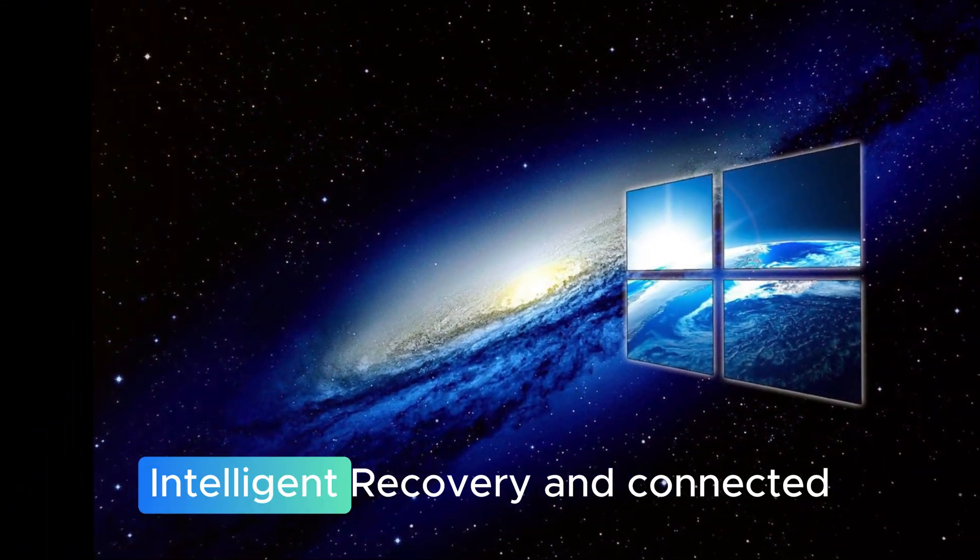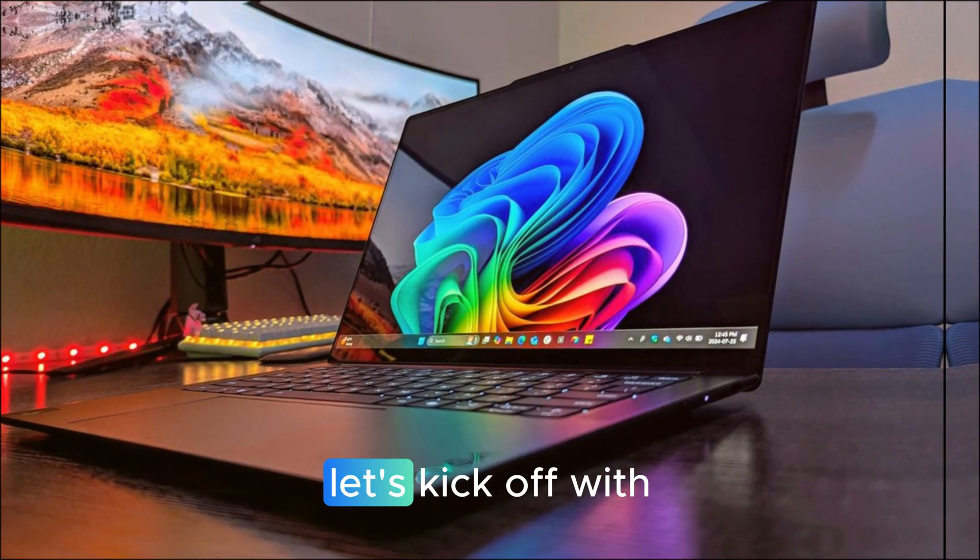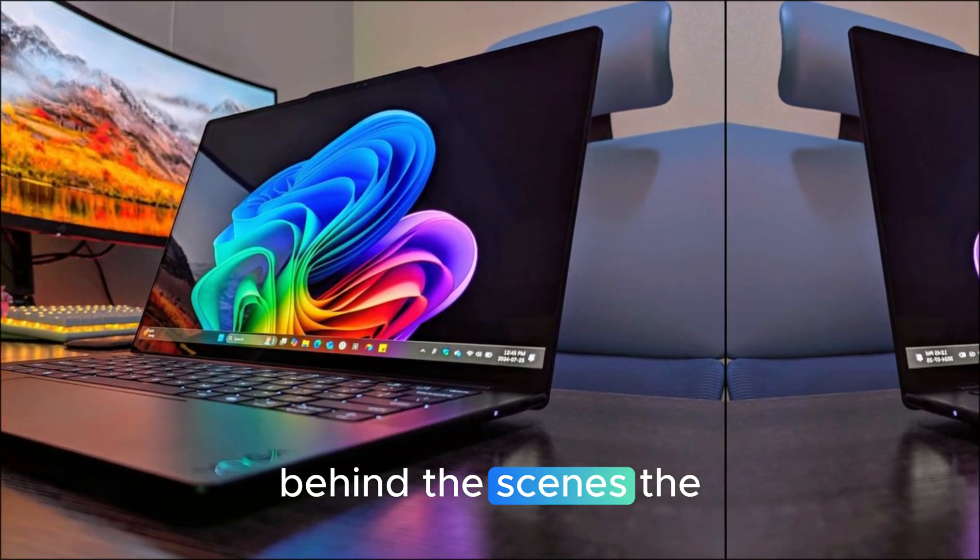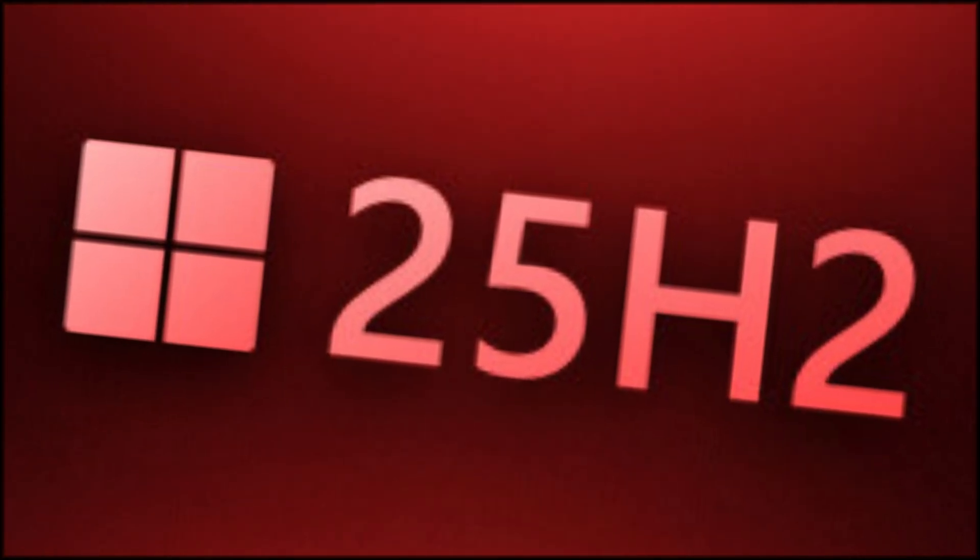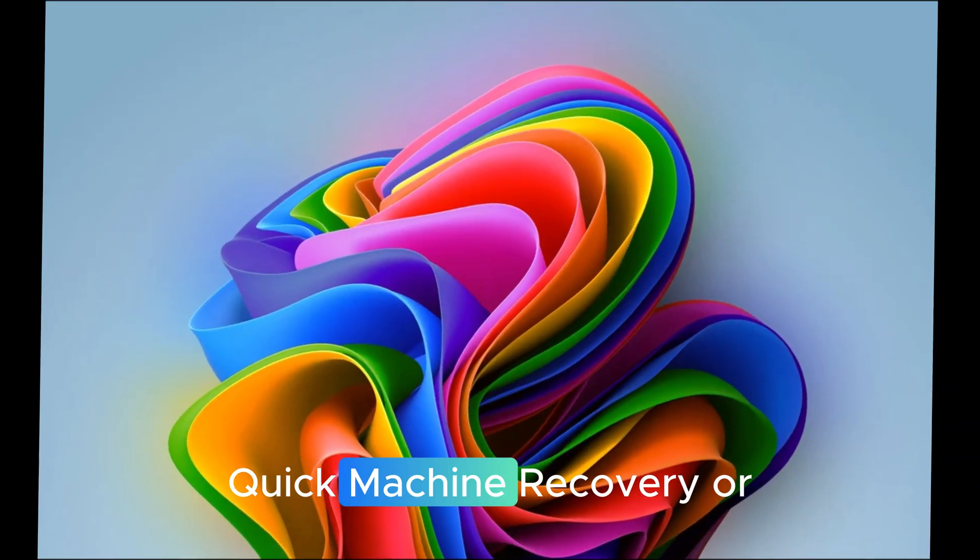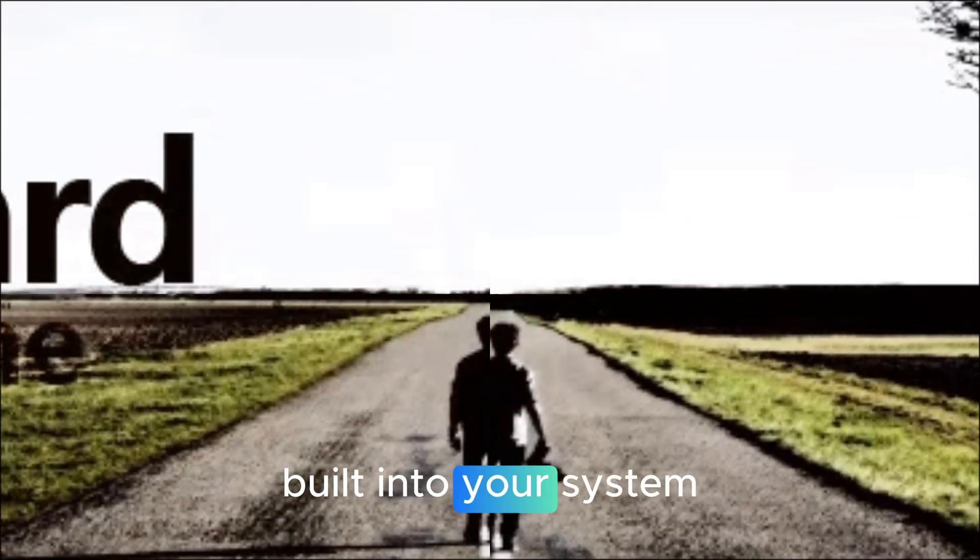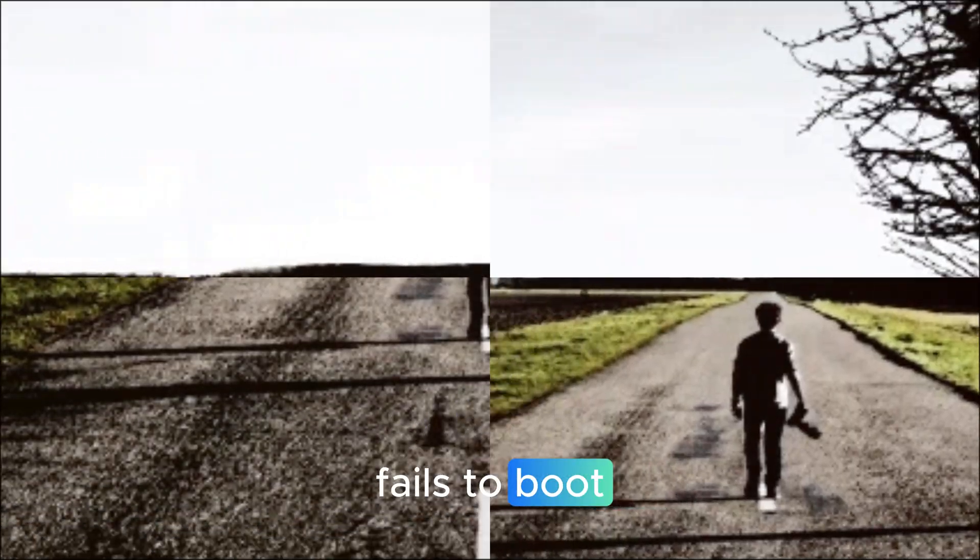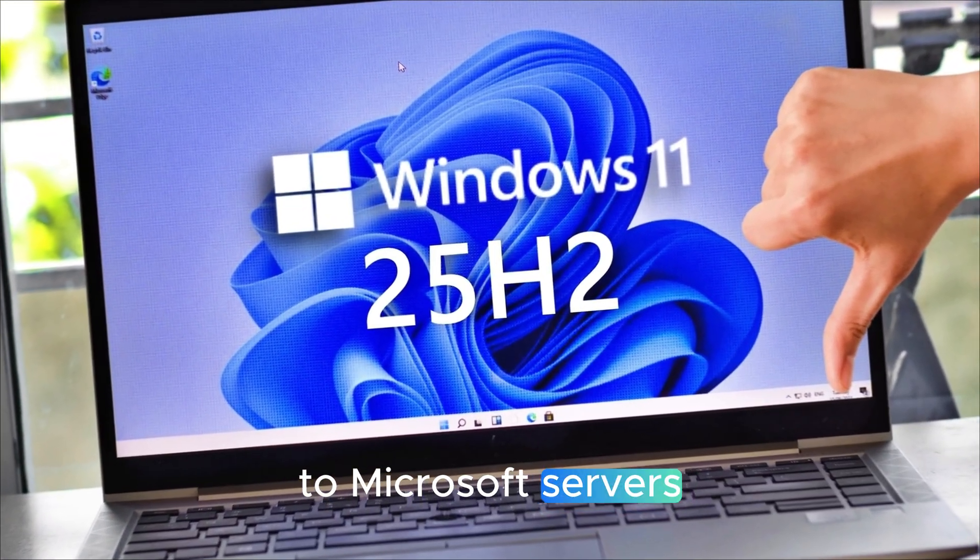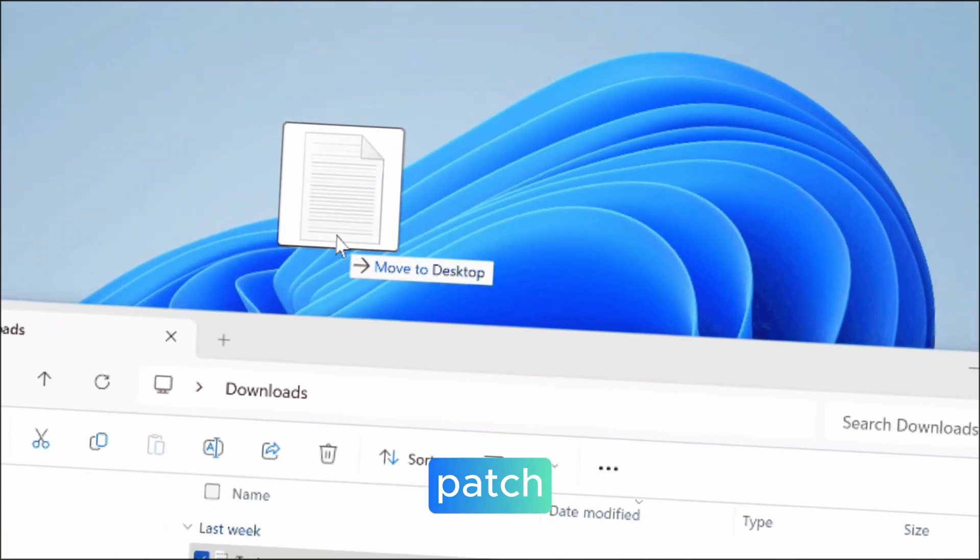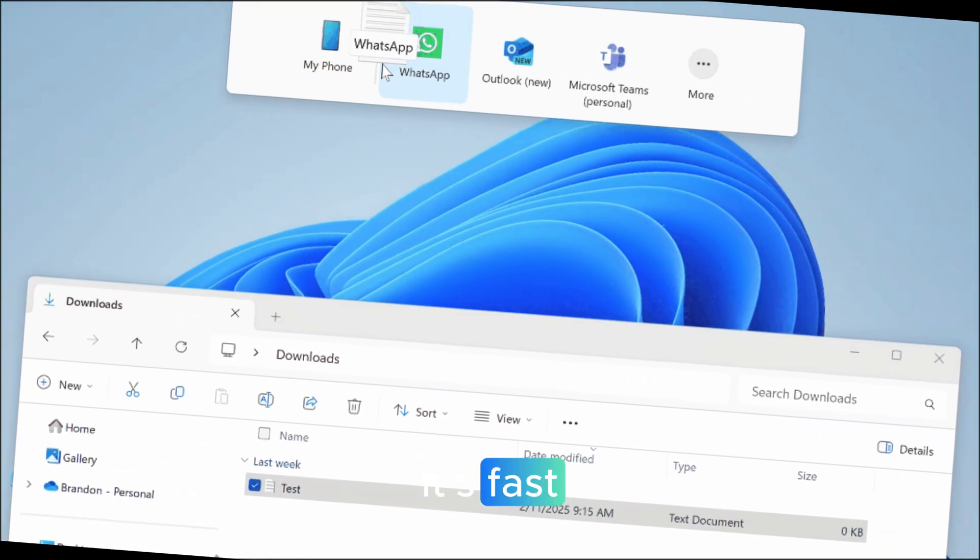Under the hood, intelligent recovery and connected computing. Let's kick off with the features that power your PC behind the scenes, the kind that make a real difference when things go wrong. Microsoft has introduced a feature called quick machine recovery, or QMR. This is like having a digital mechanic built into your system. If your computer ever fails to boot, QMR automatically connects to Microsoft's servers, scans for a fix, downloads a targeted repair patch, and applies it, all on its own. It's fast, it's cloud-powered,